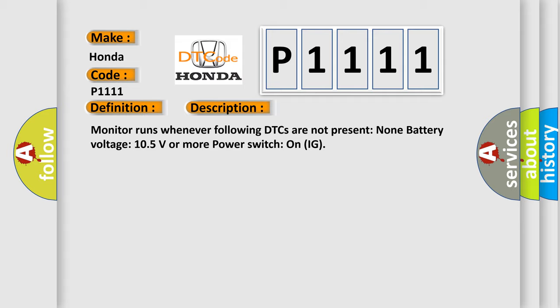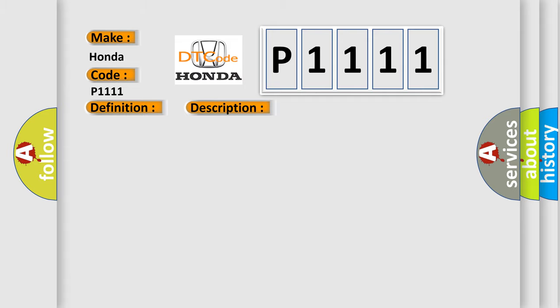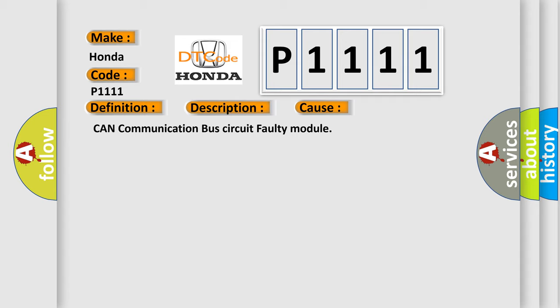This diagnostic error occurs most often in these cases: CAN communication bus circuit faulty module.